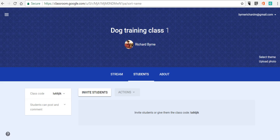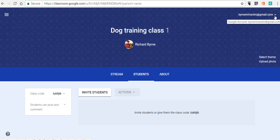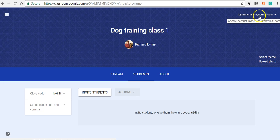You can see on my screen here, I have a sample class I've created. I'm calling it my dog training class, and I'm signed in using Gmail. I'm using a Gmail-based Google Classroom, which means anyone who wants to join my class will also need to be signed in using a Gmail-based Google account, not a Google Suite for Education account. So you need to make sure that people trying to sign into your class are signed in using a Gmail account.